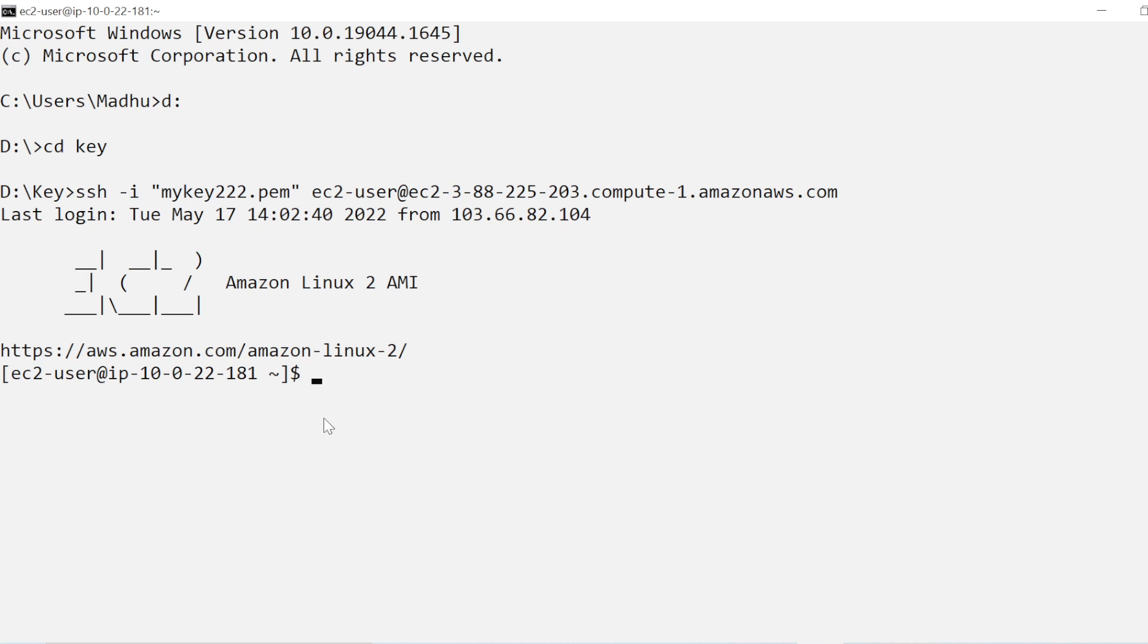Okay, thank you guys for watching. In the next video we will see how we can connect our EC2 instance by using PuTTY and Git Bash. Thank you.